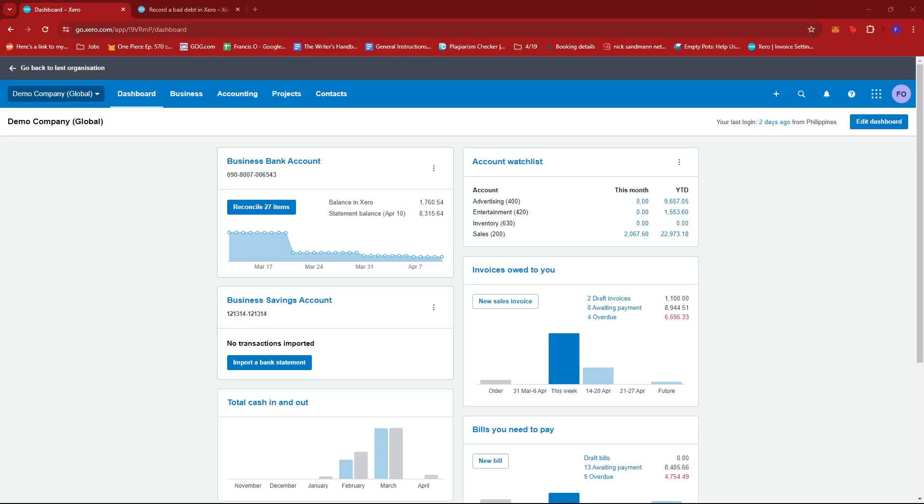In this video, I'm going to show you how to write off a bad debt on Xero. The first step is to log into your Xero account and then head to the dashboard.